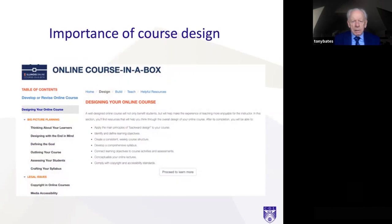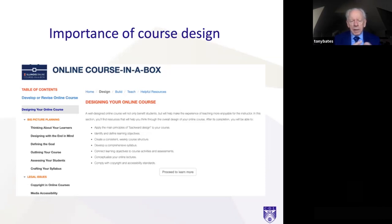I want to emphasize particularly, in the move to online and blended learning, the importance of course design. If you think of the traditional faculty member, they will sketch out a series of lectures, agree on topics with the rest of the department, and then prepare PowerPoint slides perhaps less than a day before giving the lecture and carry on. Online learning is different — it works differently.